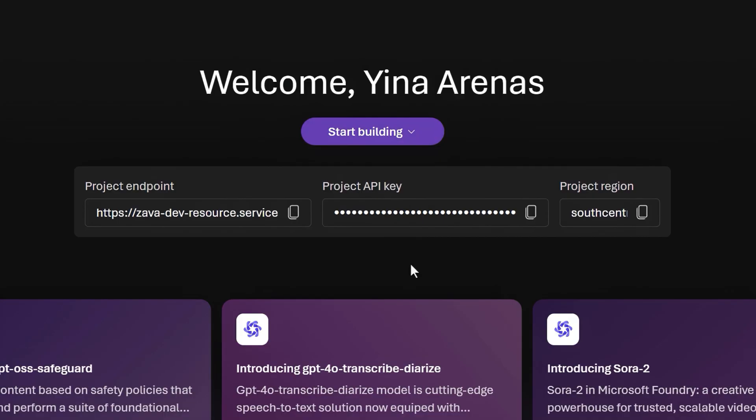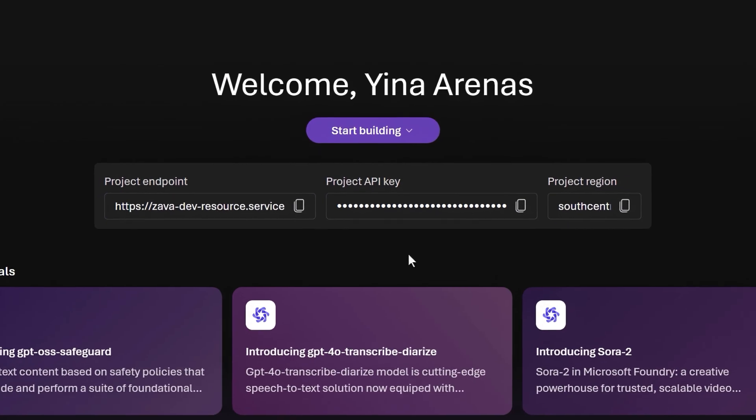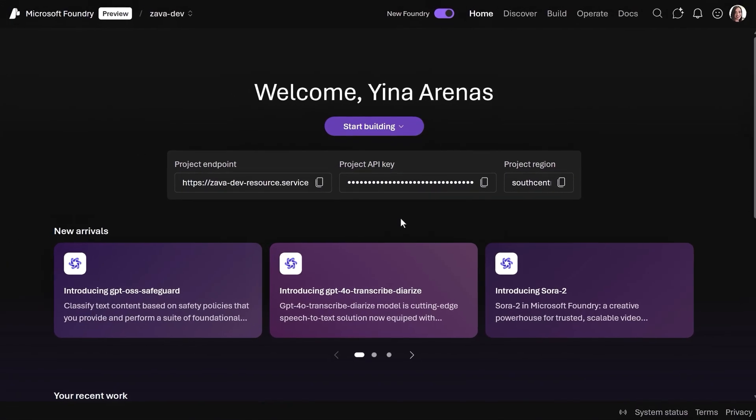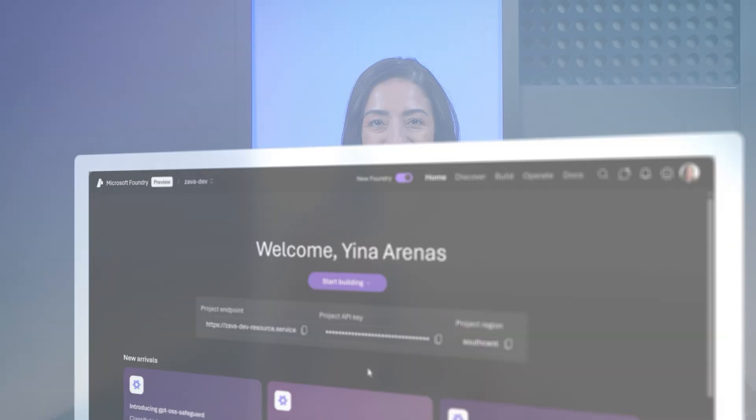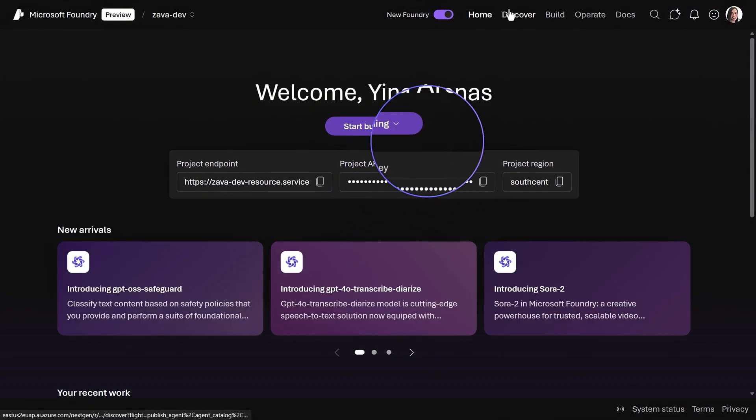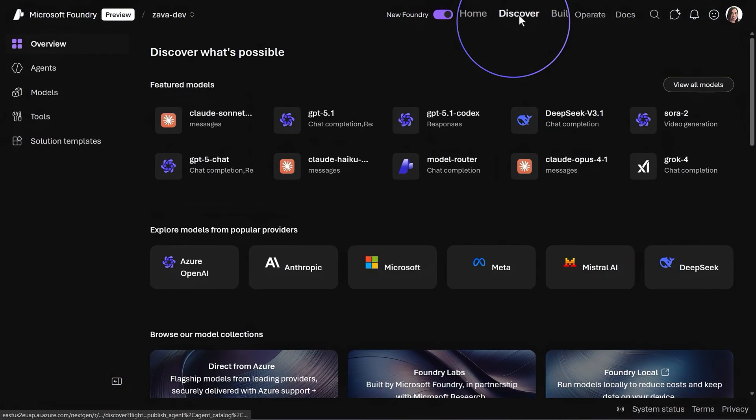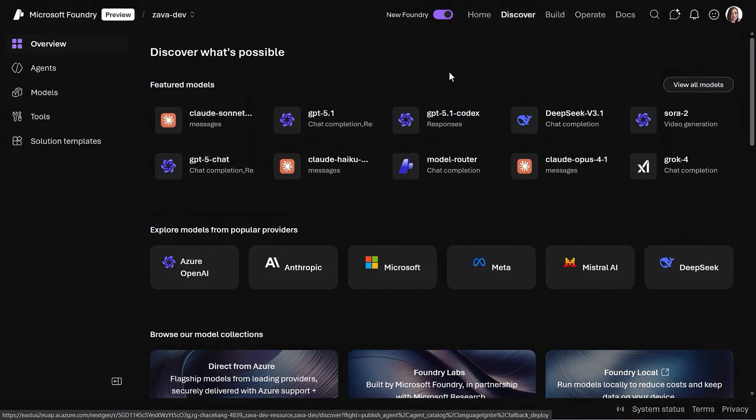Alternatively, you can quickly copy the project endpoint, the key, and the region to use it directly in your code with the Microsoft Foundry SDK. One of the most notable improvements is how everything you need to do is aligned to the development lifecycle. If you're just getting started, the Discovery tab makes it simple to find everything you need.